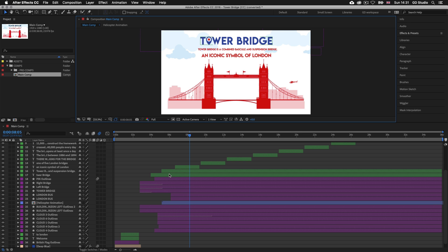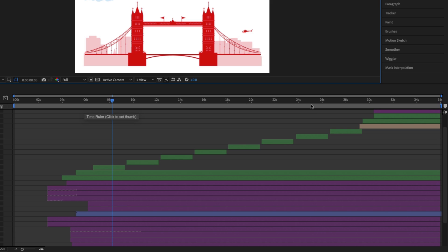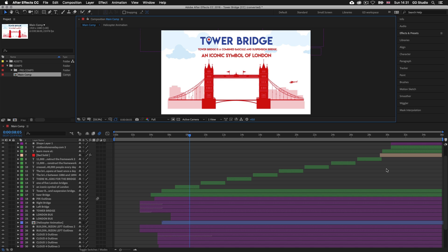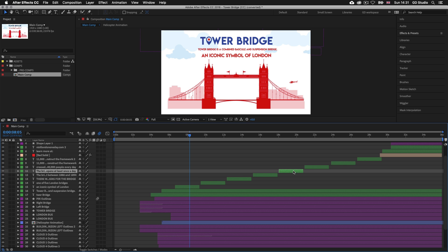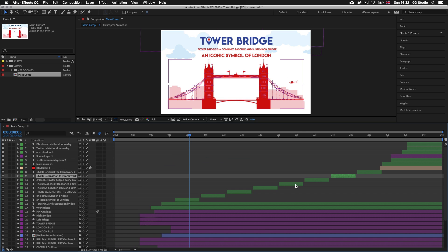Whichever layer is at the top of the layer stack will have the most visibility, and the layer at the bottom will have the least visibility, hidden by any layer above it. Layers are created in the timeline when an item is dragged in from the project panel or created using tools on the top bar such as the type or shape tools. In After Effects we don't only work with hierarchy but also with time. The numbers across the top of the panel represent the length of the composition — currently 36 seconds long. Layer bars set at different widths indicate their presence along the timeline.